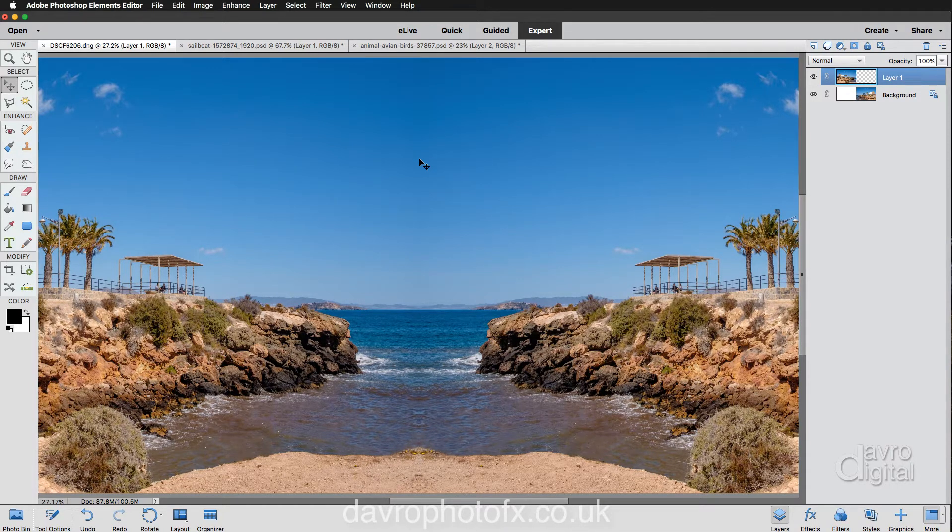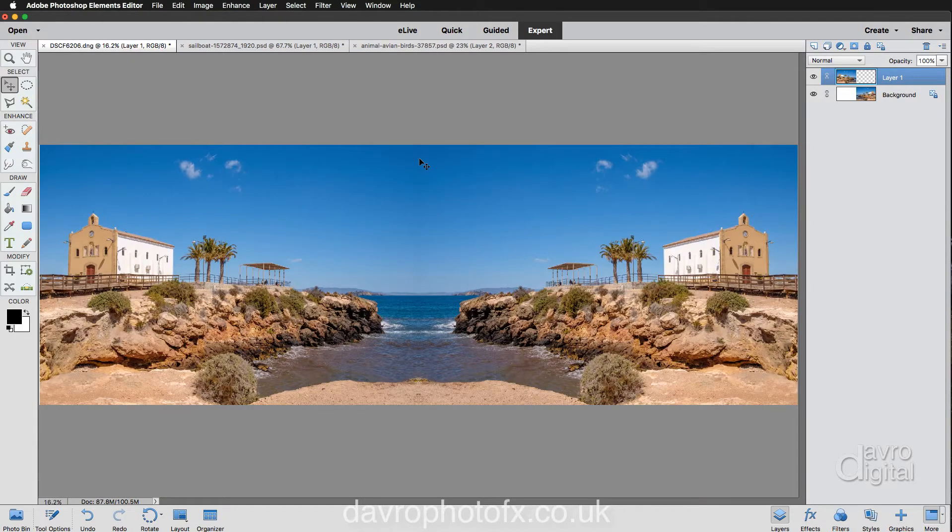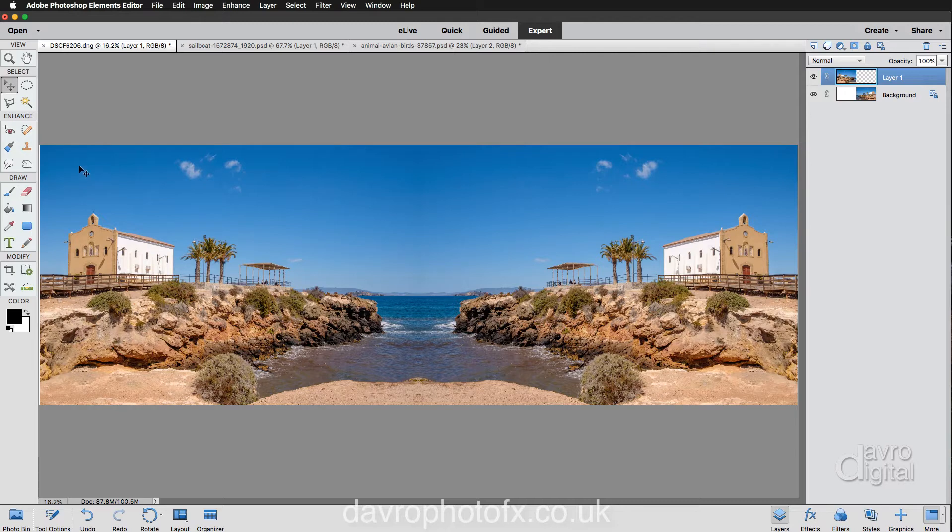Using Command 0 or Control 0, there it is, zooming out. That looks pretty good like that, but we do have a white line on this left-hand side.